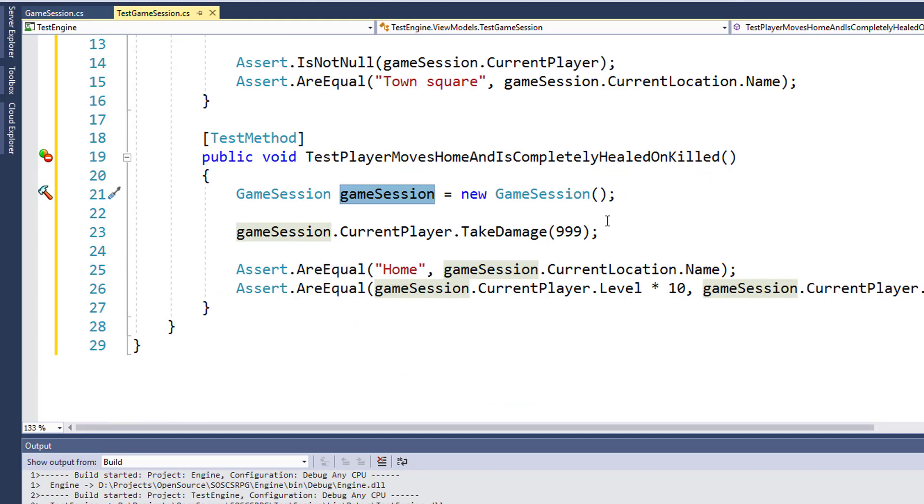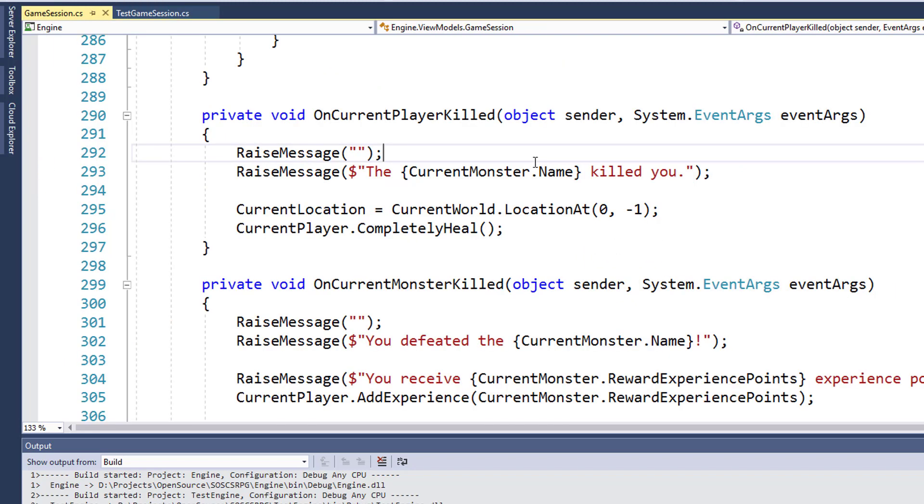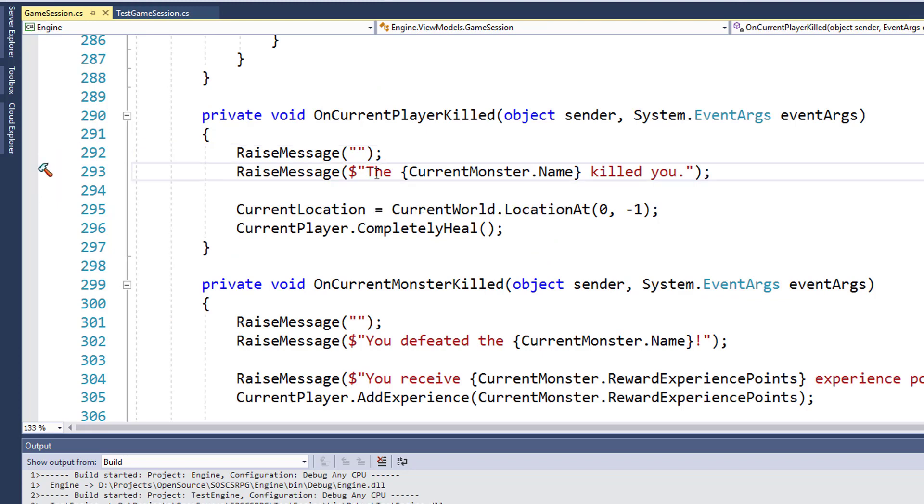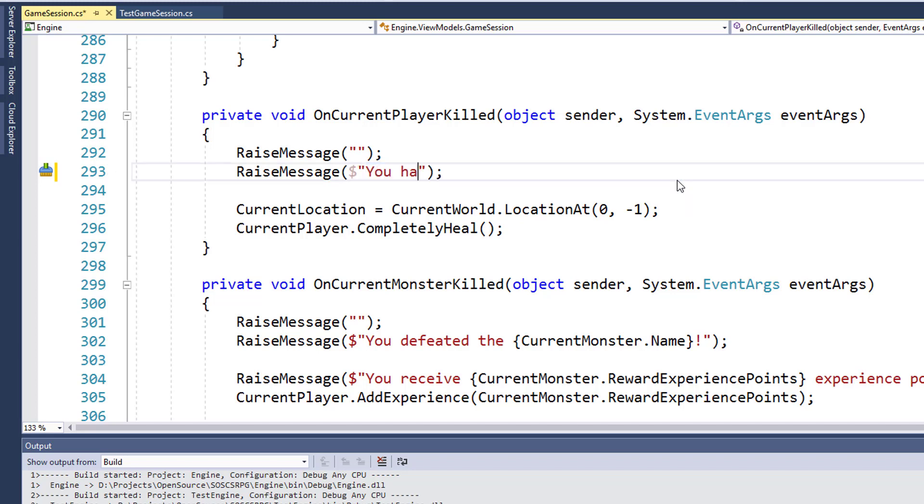We can either fix the unit test by modifying the unit test code to put an object in the current monster property. Or we can go into the game session class and do something that will eliminate the error from happening. I'm going to take the simple route and just change our message on line 293 of game session to say, you have been killed.